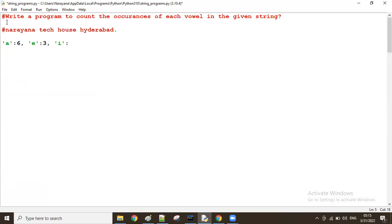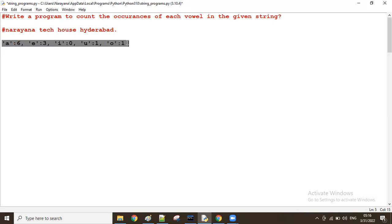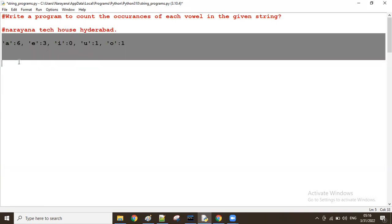Like in the given string, how many times A is there, how many times E is there, how many times I is there, O and U also. I think there is no I, so zero. If it's not available even once, then zero. How many times U is there? I think one time. And O is available only one time. So finally, the result will be in dictionary format.